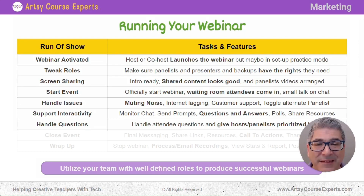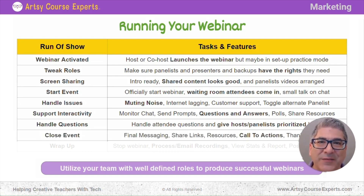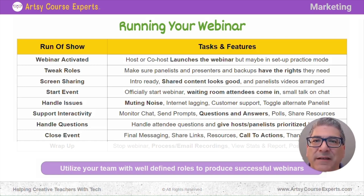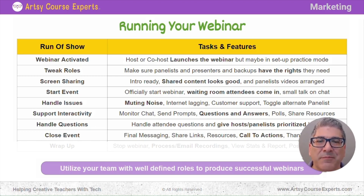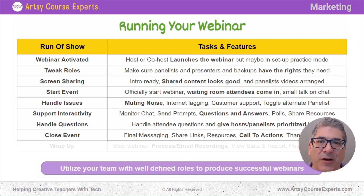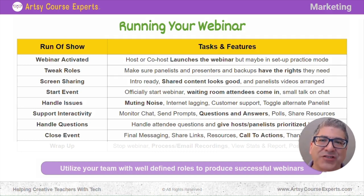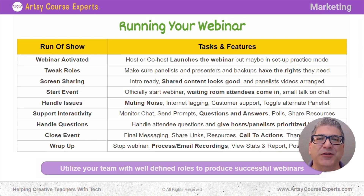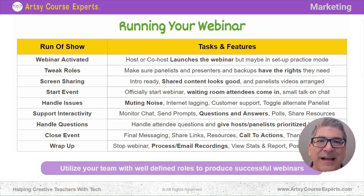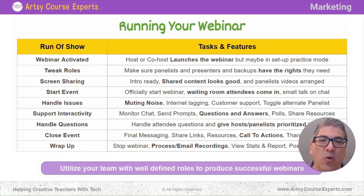Another important step in the webinar is closing out the event. That's where a presenter is speaking, they give it back to the main host. The main host provides the final messaging, shares links, provides resources, and drives the main call to action that you want your live webinar people to do. Then finally, you're going to wrap up the webinar — you stop it, all the attendees are dismissed, their session closes, and you and your team can process or even email the recordings.